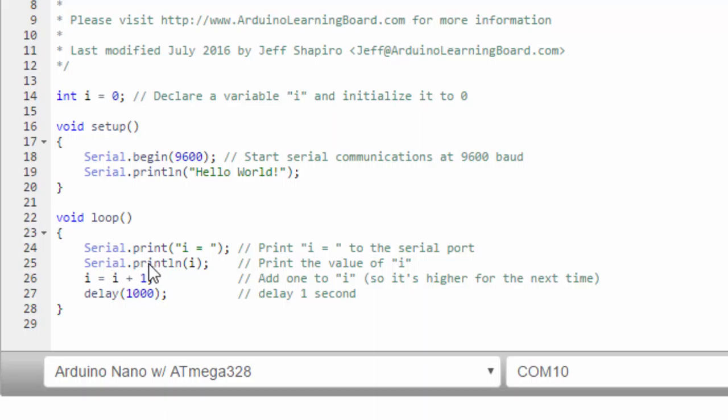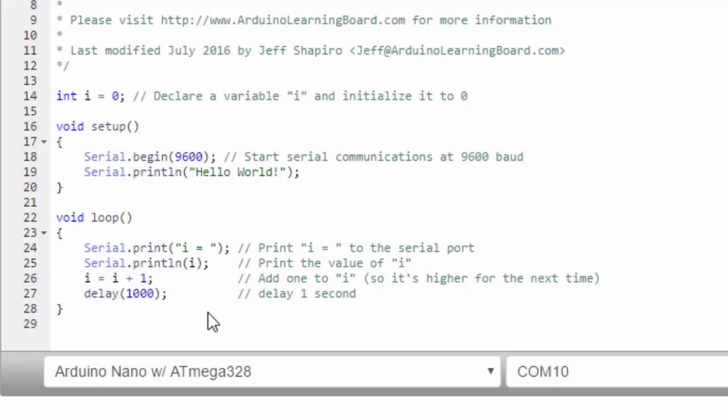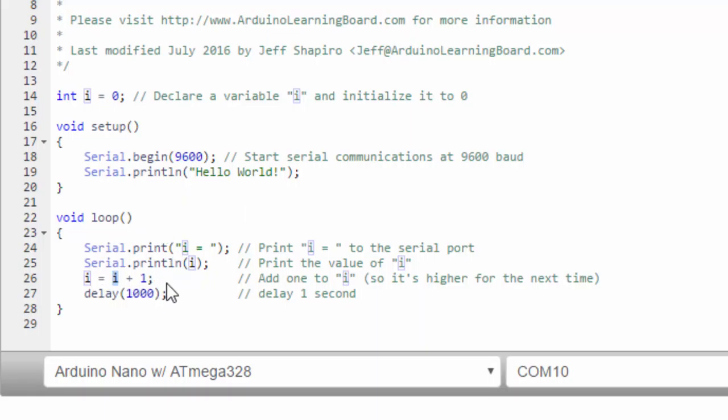And in the loop, we're going to use serial print, not print line. Serial print i equals will print i equals to the serial port, but not move the cursor to the next line. Then we're going to print the value of i, and go to the next line. So we should see i equals zero, and then the new line. This says i equals i plus one. So what that's doing is, whatever the current value is, say zero, i is going to be the current value, zero plus one. That'll put one. The next time through the loop, it'll become two, and three, and four.